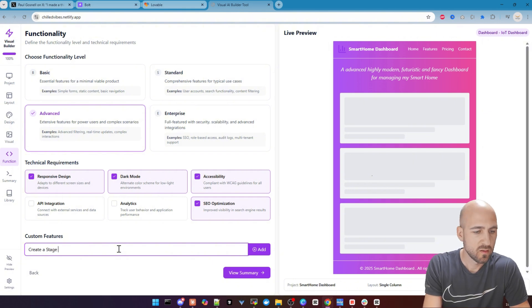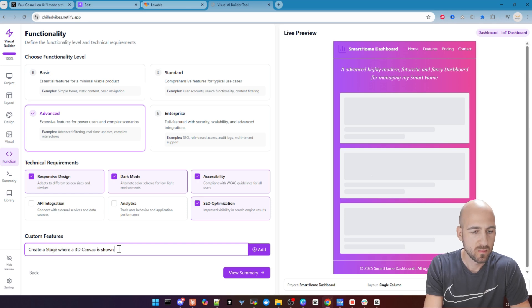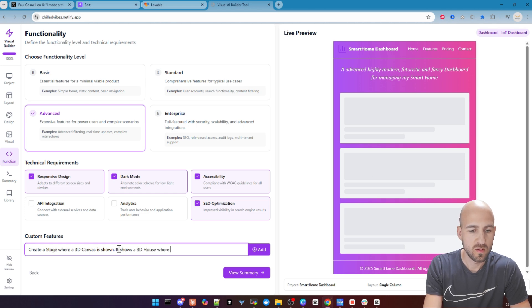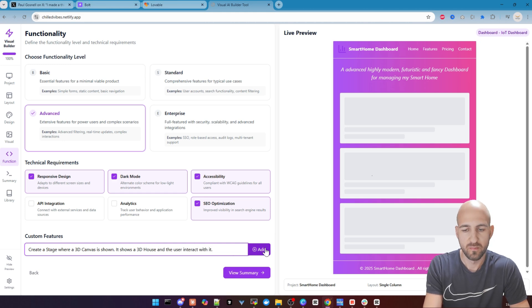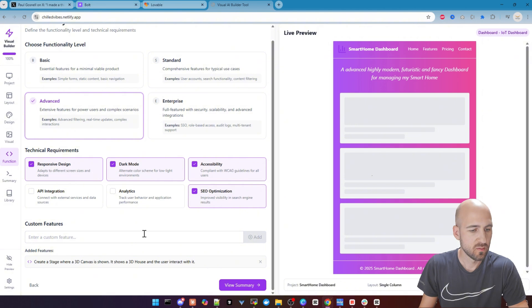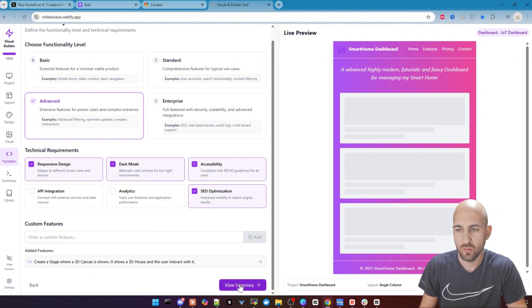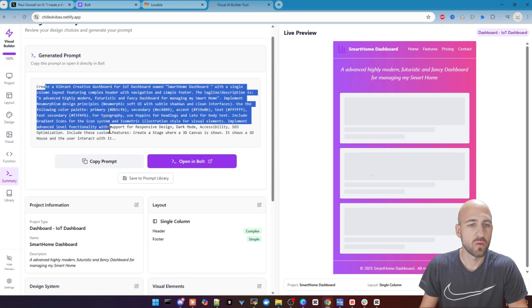Great. Let's create a stage where a 3D canvas is shown. It shows a 3D house where the user can interact with it. Let's put add. So you can do any other additional features here as you want. Just write it down and we go over to the summary.